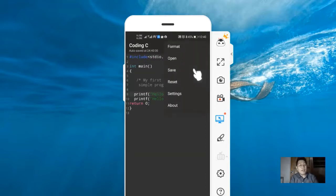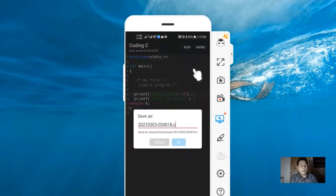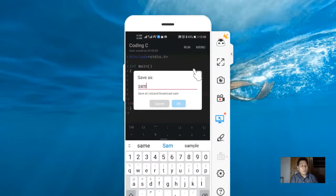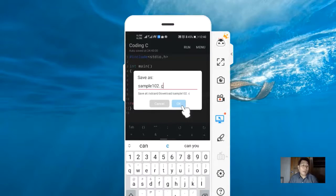Again, we need to update the program since we made some modification. Click menu, save again. Our file name is sample102.c. We need to click OK.